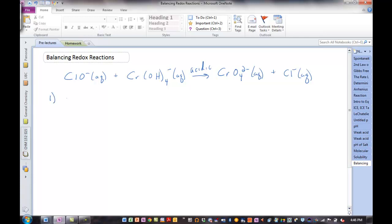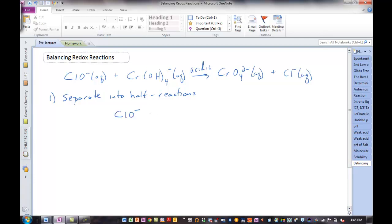Step one: we have to separate this reaction into two reactions. We call these half-reactions. One half is the reduction, the other half is the oxidation. We don't have to identify them now — we'll identify them as we go on. Clearly, ClO⁻ must go with Cl⁻, and Cr(OH)₄⁻ must go with CrO₂⁻. In most cases, it's pretty easy to see what must go with what. Those are our two half-reactions.